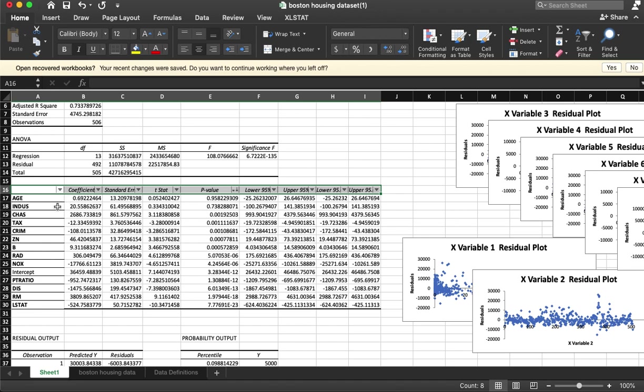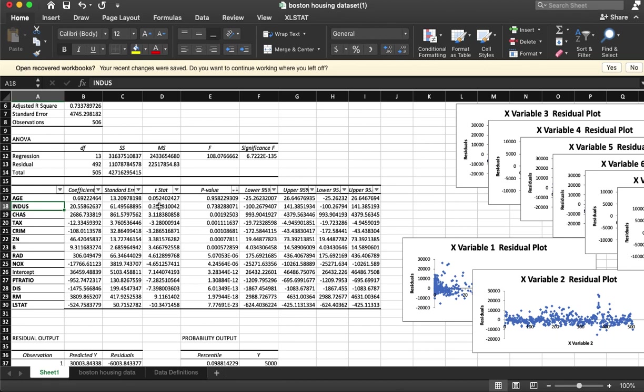Age and industrial are not statistically significant, so those should not be a part of our model.